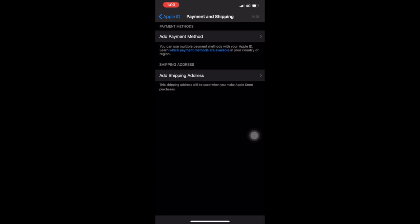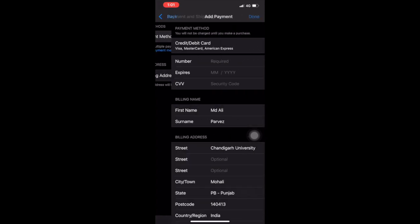When this screen comes, you will see two options: Payment Method and Shipping Address. I have already added my shipping address on my Apple ID. Now I will add my payment details.